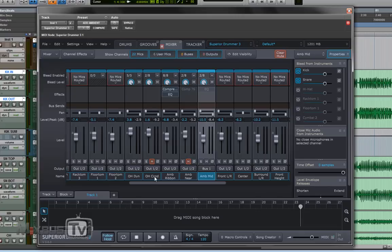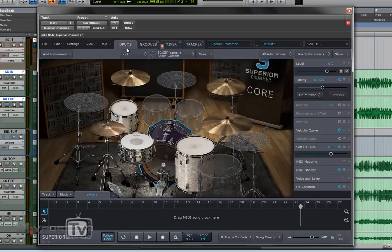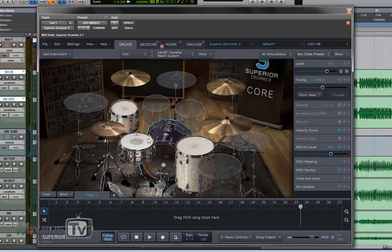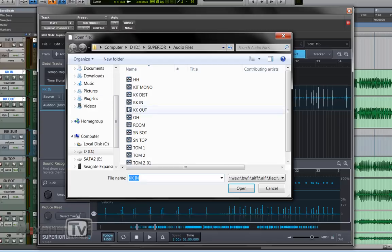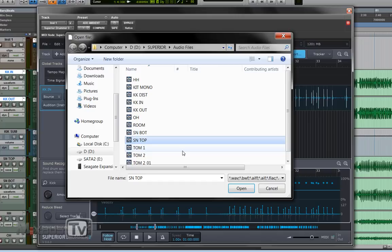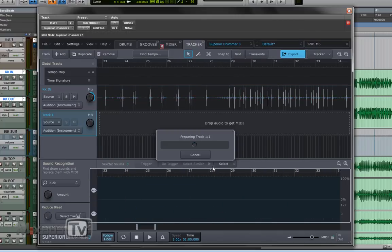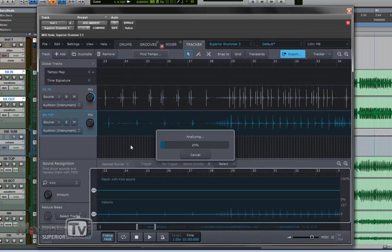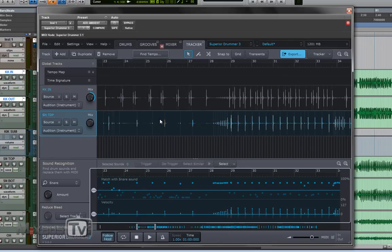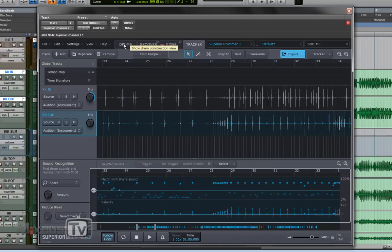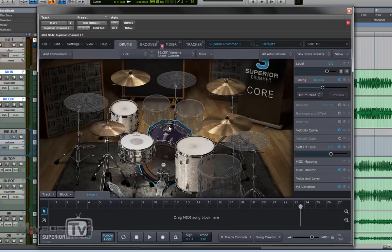So our kick now already sounds like it was recorded in a much bigger room. It has a lot of depth but let's do this with the snare too. So let's go to the tracker and let's add the snare track to it. We're gonna use the snare top. Superior is gonna analyze it and we are going to stack different snare sounds to it just the ambient again to give our snare more depth.